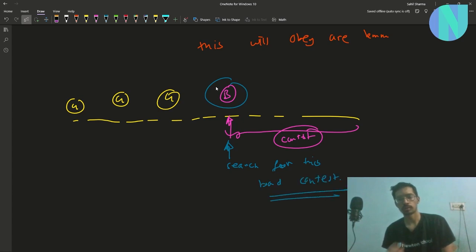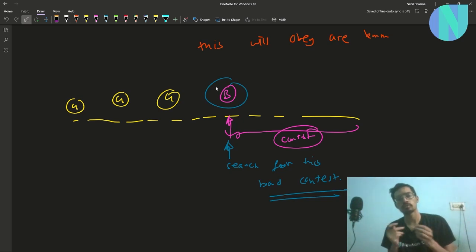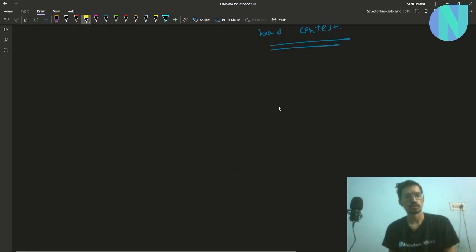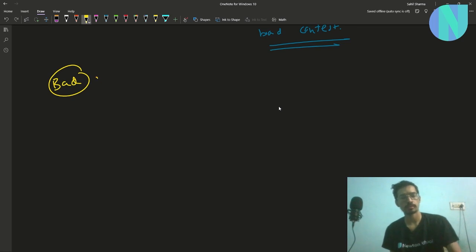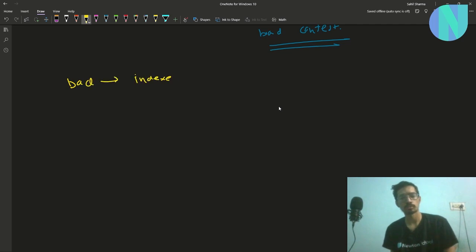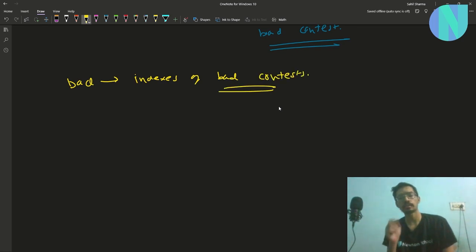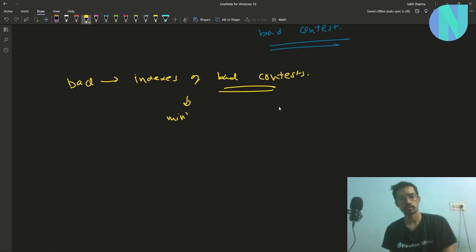There will be many bad contests in the initial array, and this is where binary search comes in. We run a binary search on the bad contests. We keep an array called 'bad' that stores the indexes of bad contests, and we need to find the leftmost bad contest index that obeys our lemma — the minimum bad index that obeys the lemma.